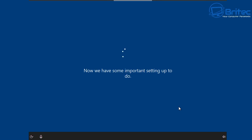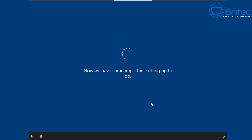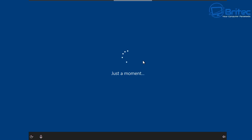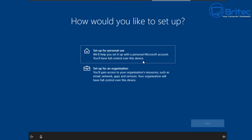It's just going to get these things set up, so sit back and let it do its thing — it does take a bit of time, so be patient. You can see how easy it is to install Windows 10 nowadays. It will get some important settings set up before moving on to the next phase. Then it will ask: how would you like to set it up?